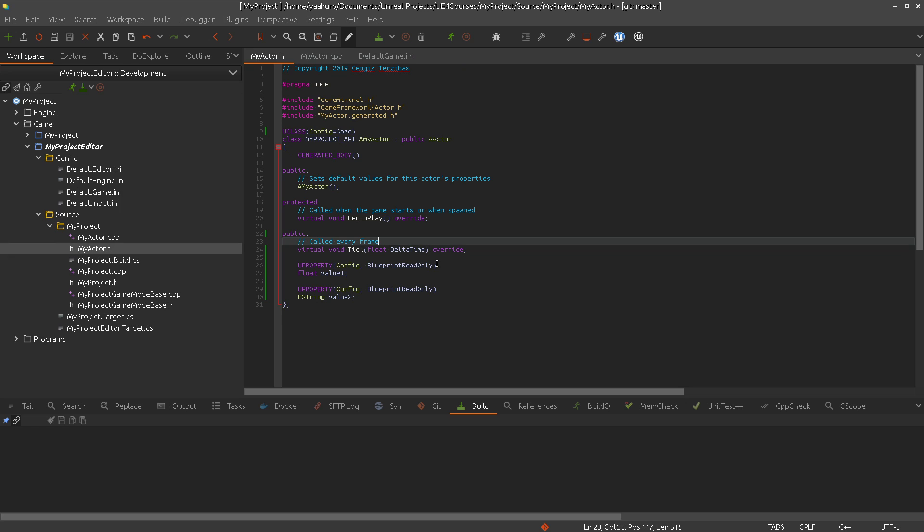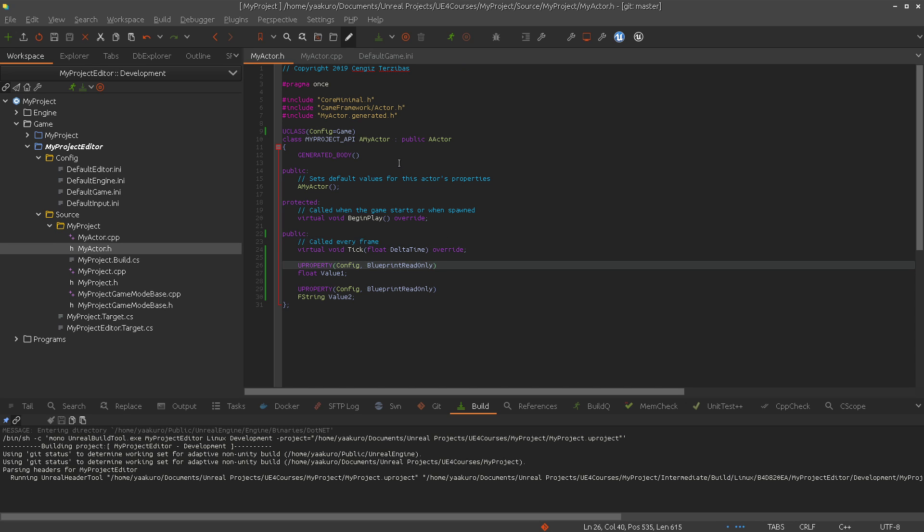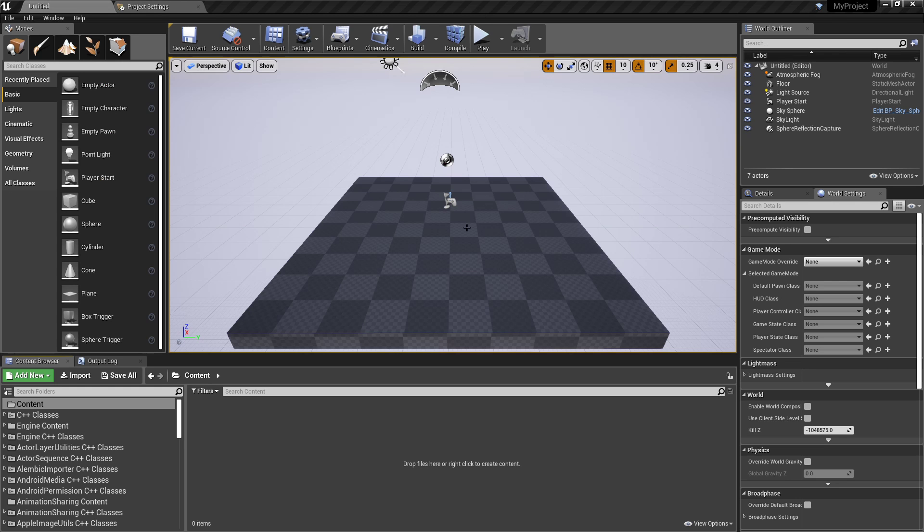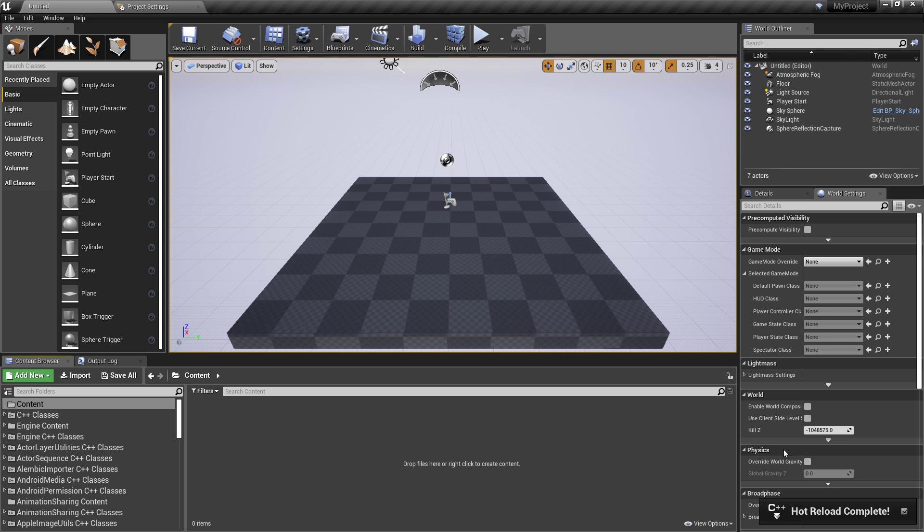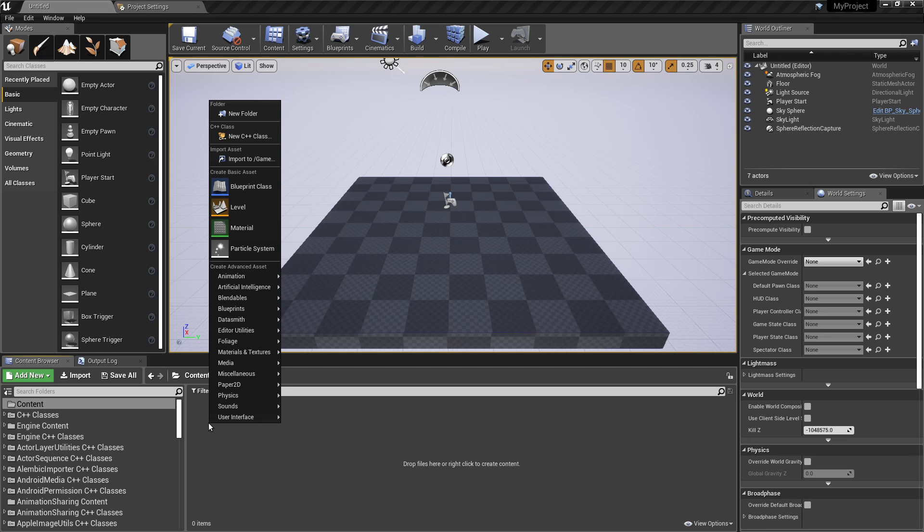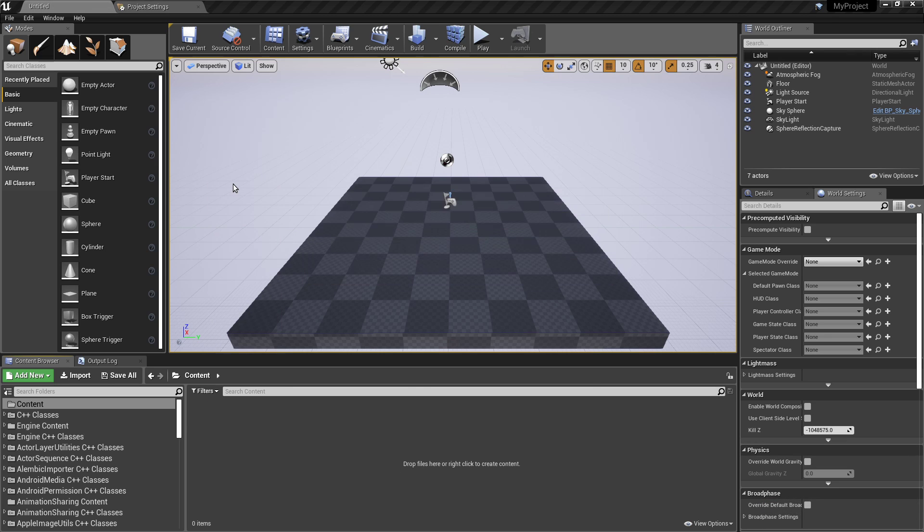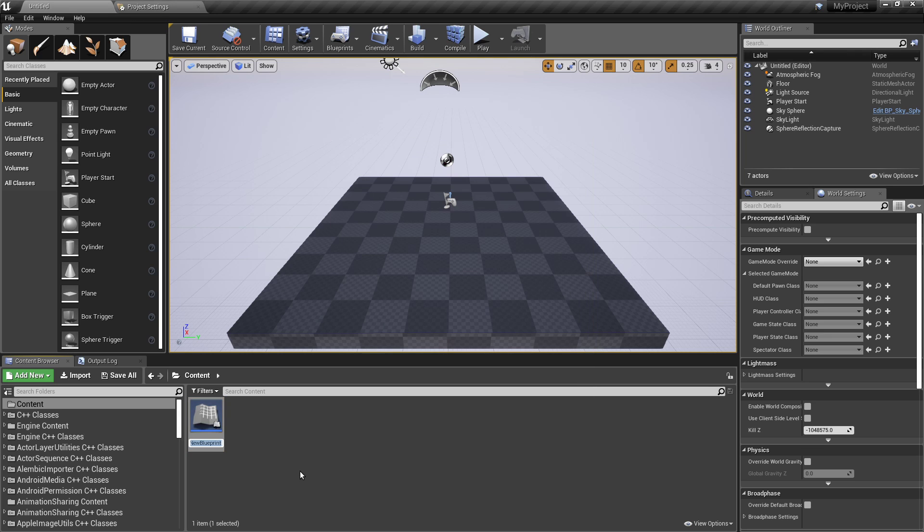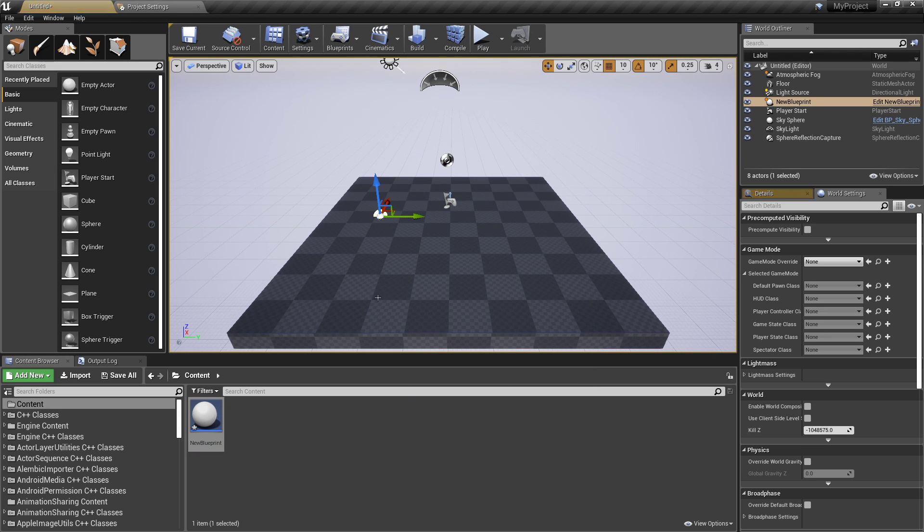So let's compile this. That took a while. Let's go to the editor.